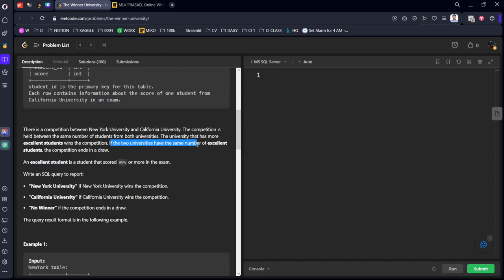If the universities have the same number of excellent students, the competition ends in a draw. An excellent student is a student who scored 90% or more in that exam.